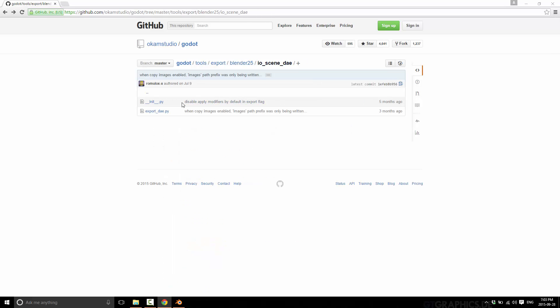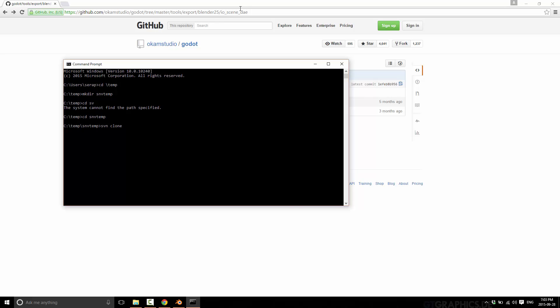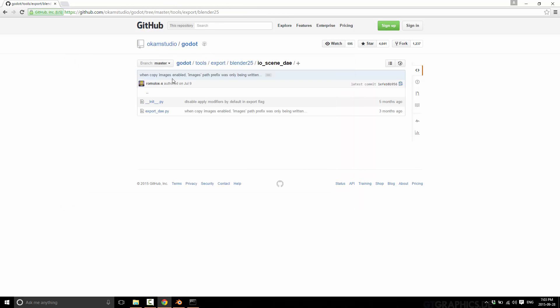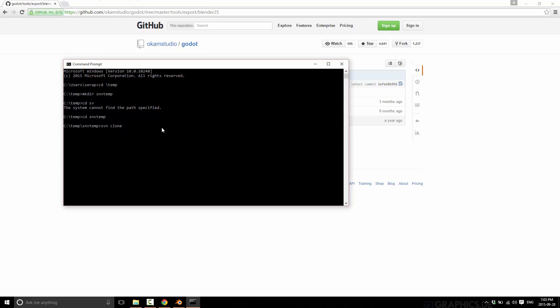But if you have SVN installed, you can actually do this from the command line. You can do SVN clone, and then you can take any directory in a GitHub repository. You just take the URL, but instead of tree master, you turn tree master into trunk. So it's your normal URL, the normal name, the normal project name, instead of tree master it's trunk and then the path you want, and then just press enter.